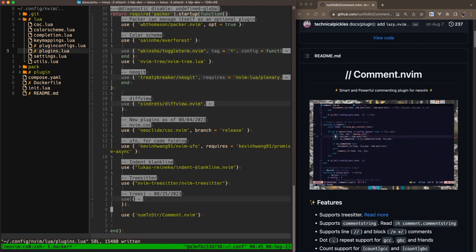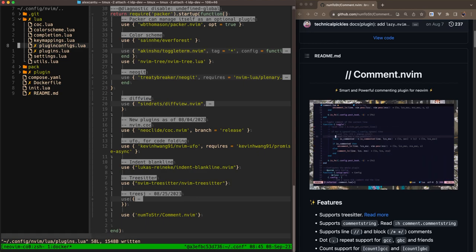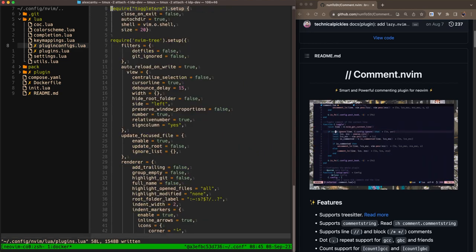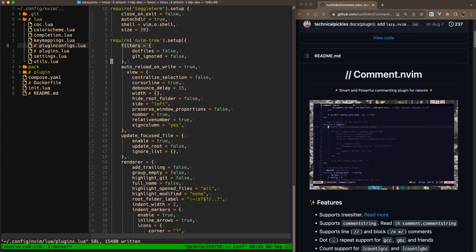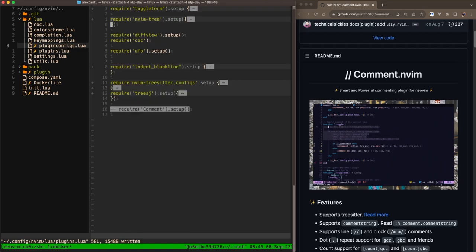Not only with Packer do you have to define what plugin you want to install with use, but you also have to configure it. So I keep all of my configurations in a file called plugin.configs. I'm going to go into there. Again, this is kind of a big file for me to look at, so I'm going to go ahead and collapse these code blocks. You see it's collapsed these blocks into one line.